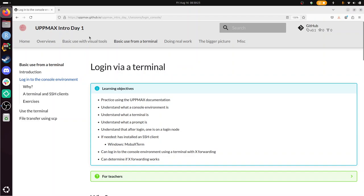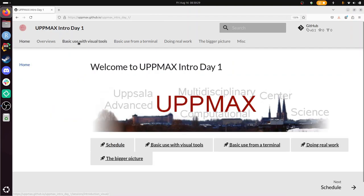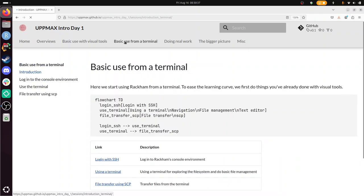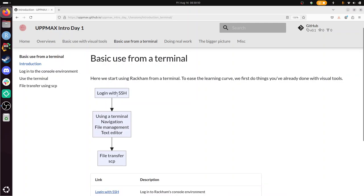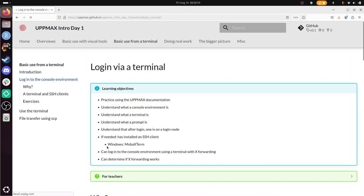If you go to the home, then the second real session is basic use with Visual Tools, where we log in with Visual Tools and we do file transfer using Visual Tools. Now we are going to use terminal tools. So we start with logging in via SSH, after which we'll be using that terminal and do some file transfer with it. But now we're going to log in to RACKAM. We've already done this visually with ThinLinc or a website that has ThinLinc in the back. Now we're going to use a terminal. So I'm not going to walk you through what's written here.